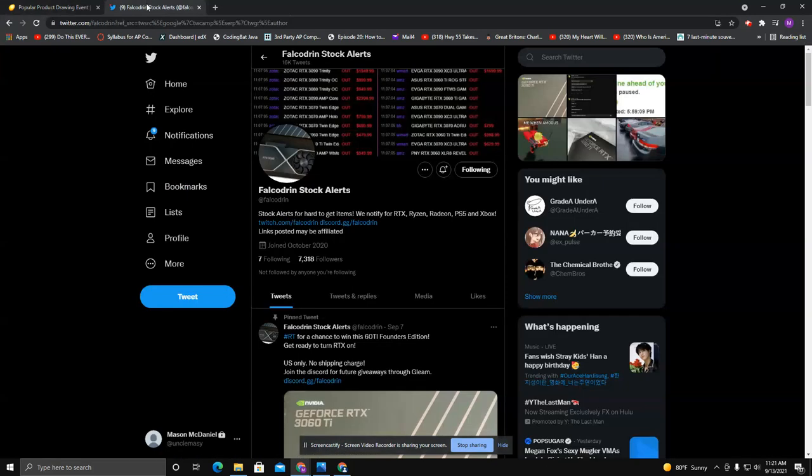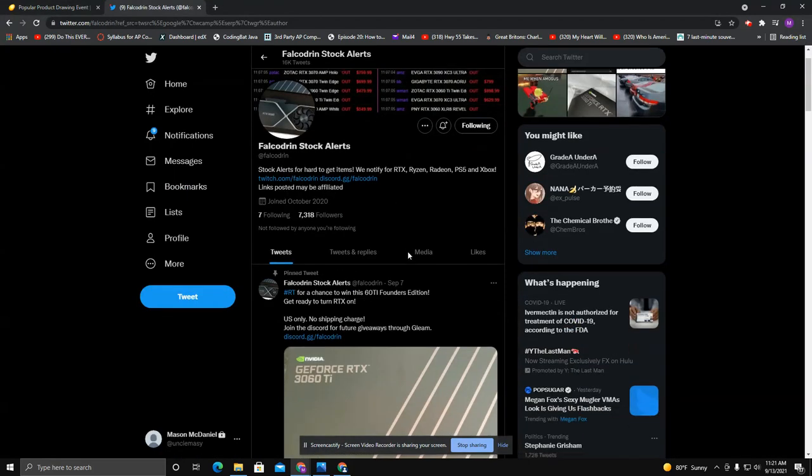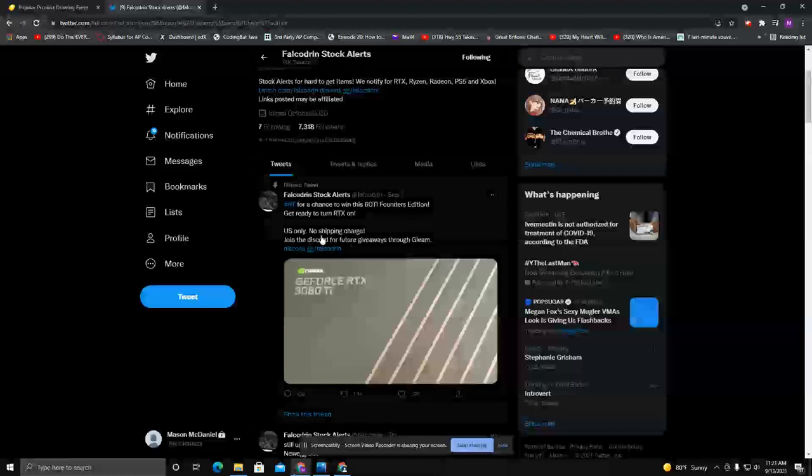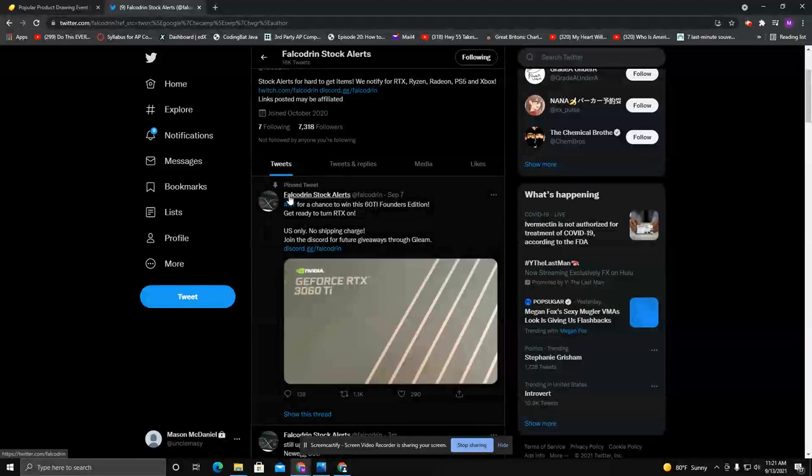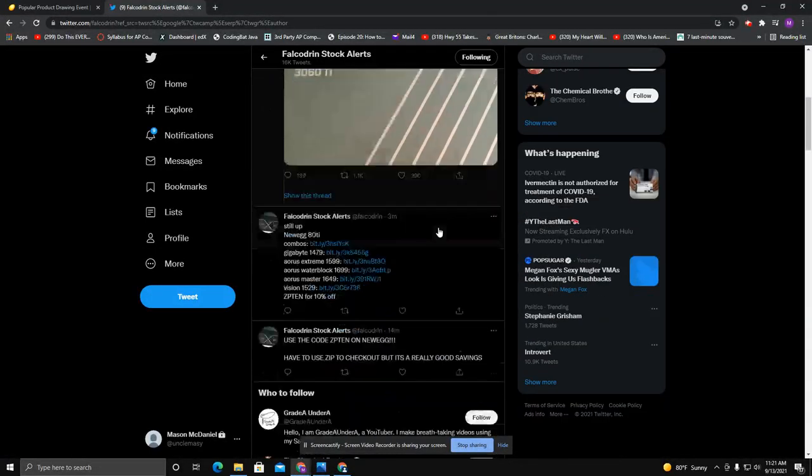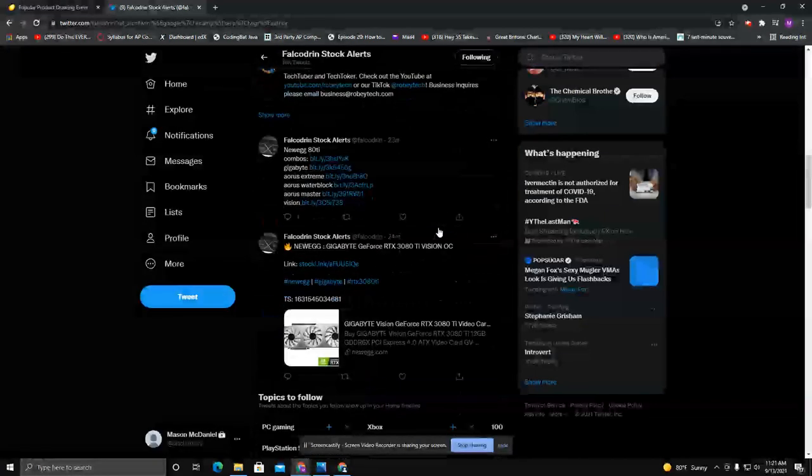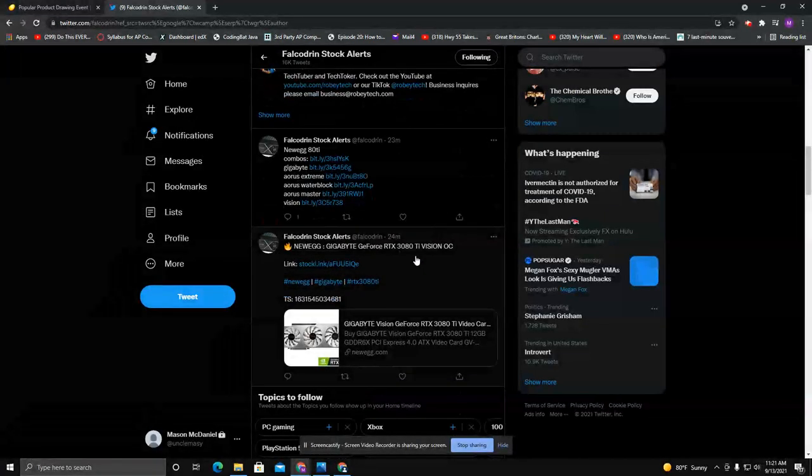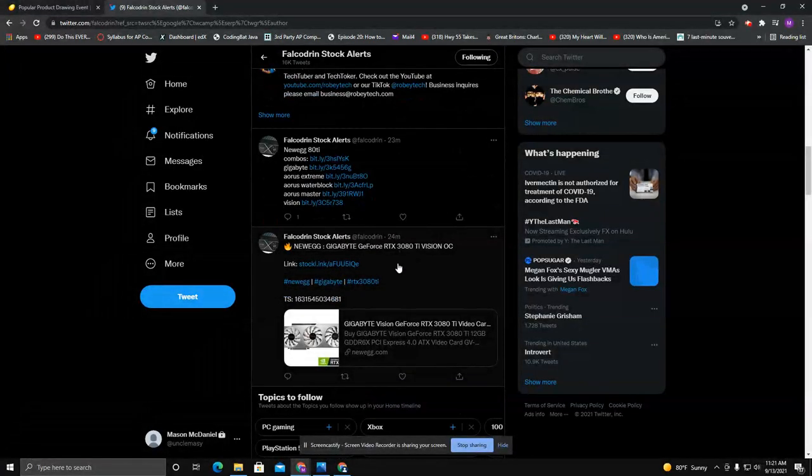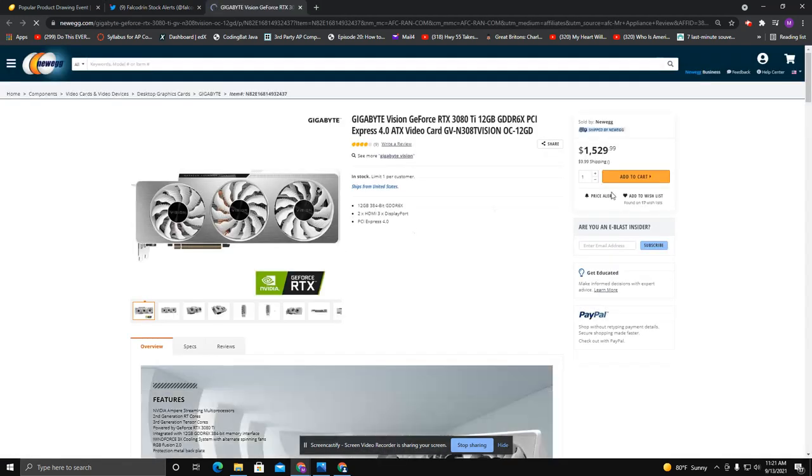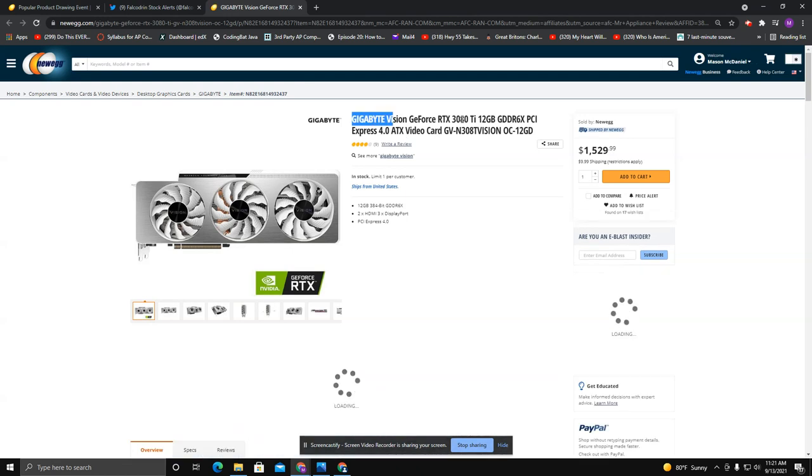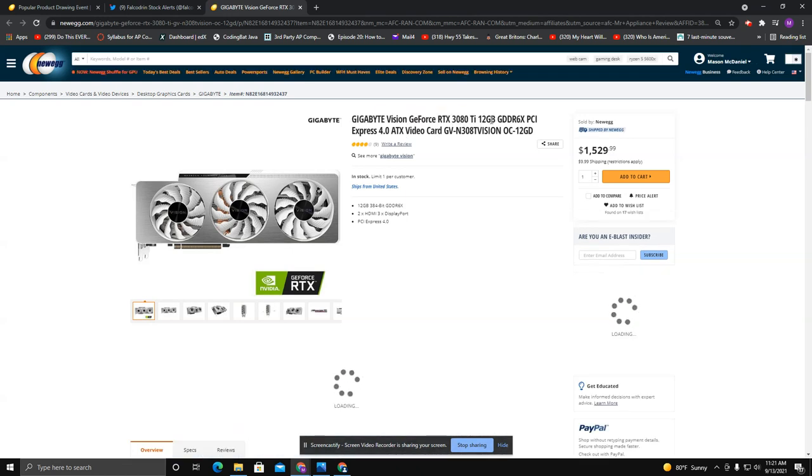Another thing you can do is if you're trying to get in-stock alerts, if you go to YouTube and follow Falcodrin, he will typically send out tons of GPU things that are in stock. So for instance, Gigabyte RTX is in stock supposedly here.